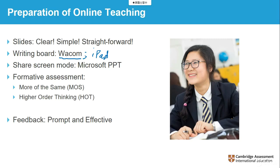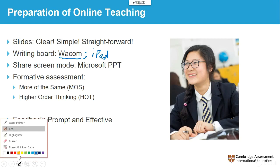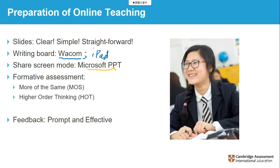I generally just use Microsoft PowerPoint and I don't use other fancy ways of sharing my screen — it's just good enough. In PowerPoint you can switch your marker color very easily. One big thing I want to talk about is formative assessment. If we are using live streaming or recorded teaching, one disadvantage is engagement.